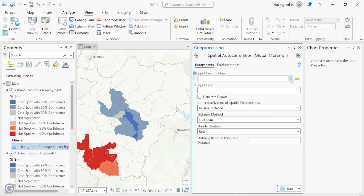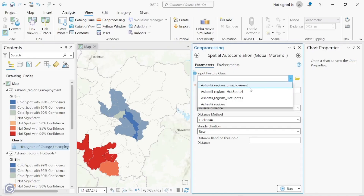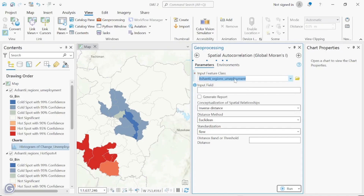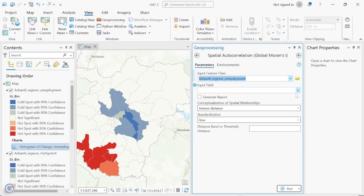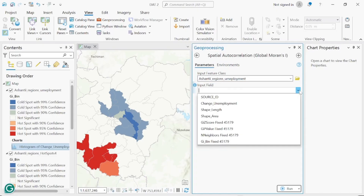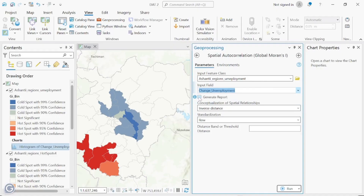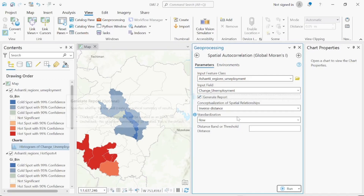For Spatial Autocorrelation (Moran's I), the input feature class is the Central Region. Let's start with unemployment — the input field will be the change in unemployment. Make sure to check 'Generate Report' so you can see whether the data is clustered or not. Leave the rest as default and click Run.